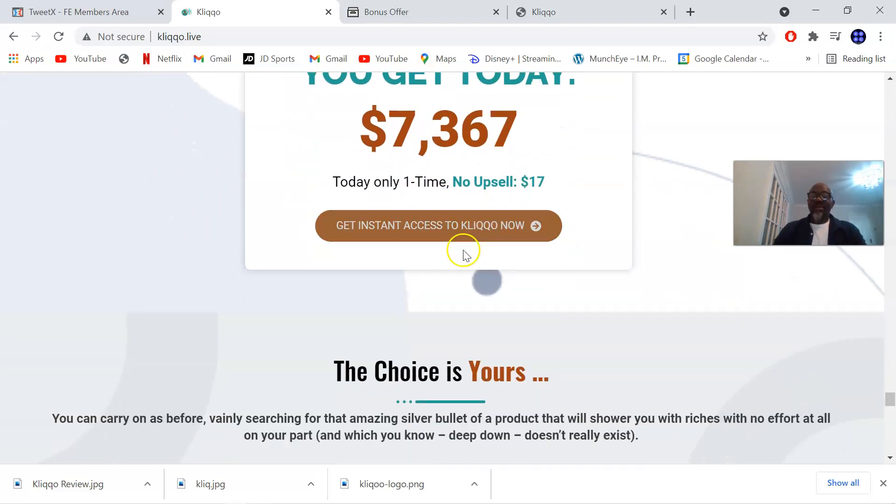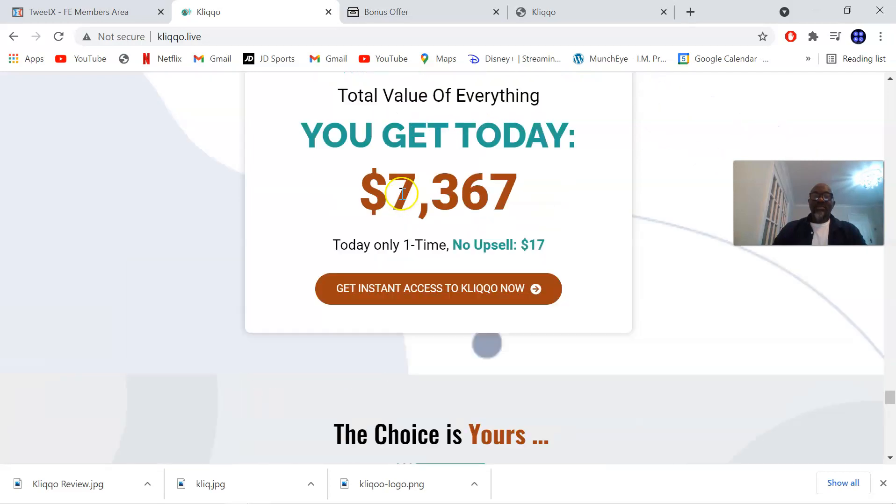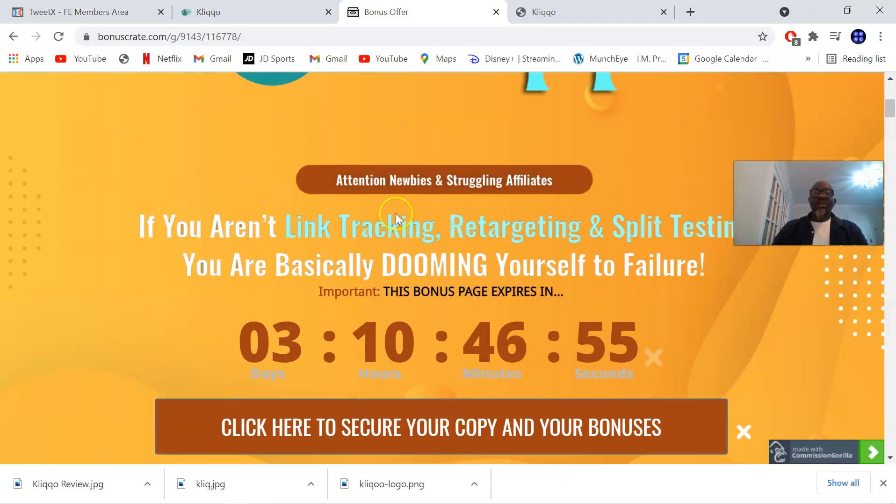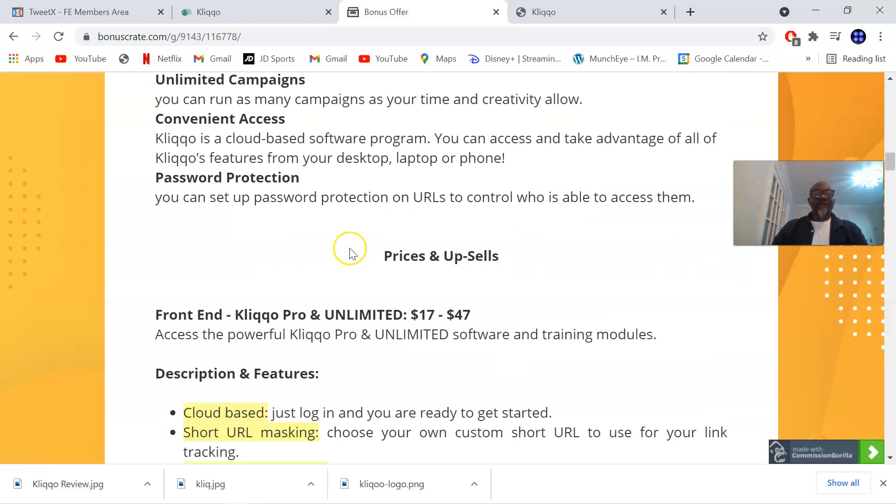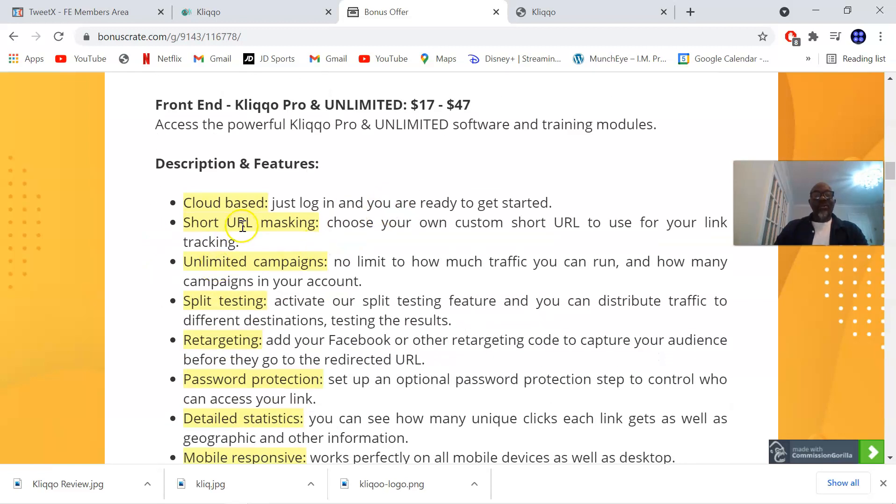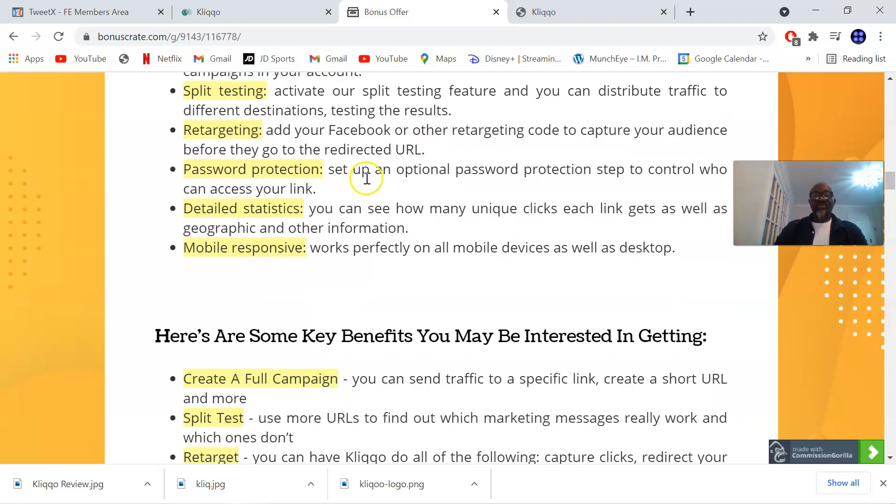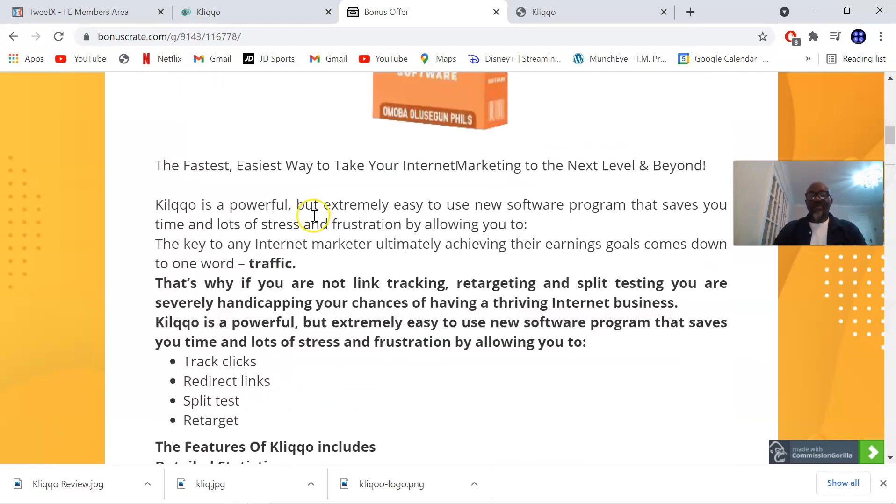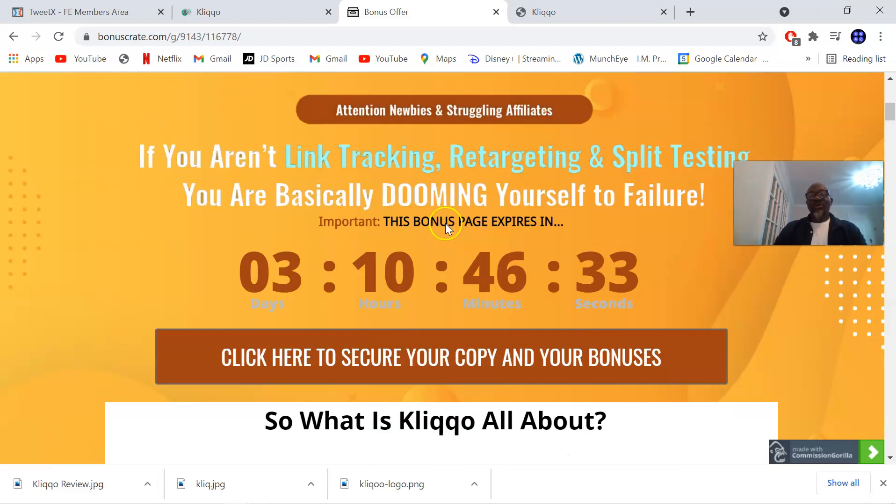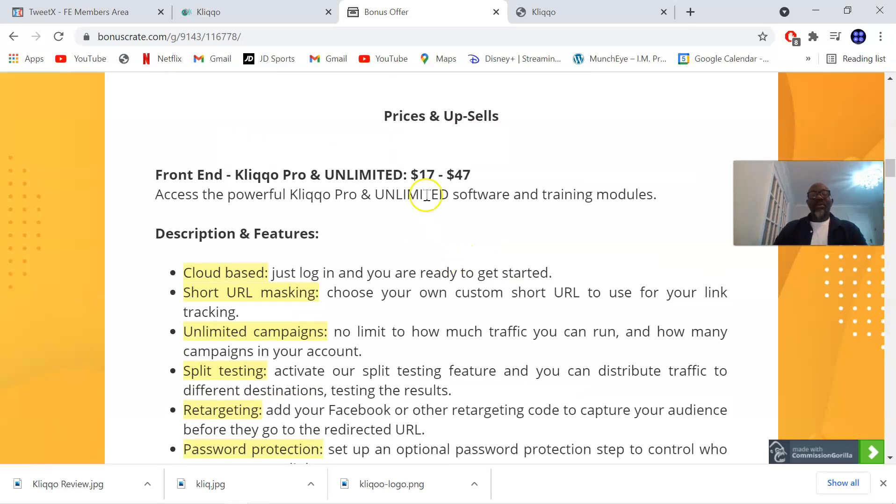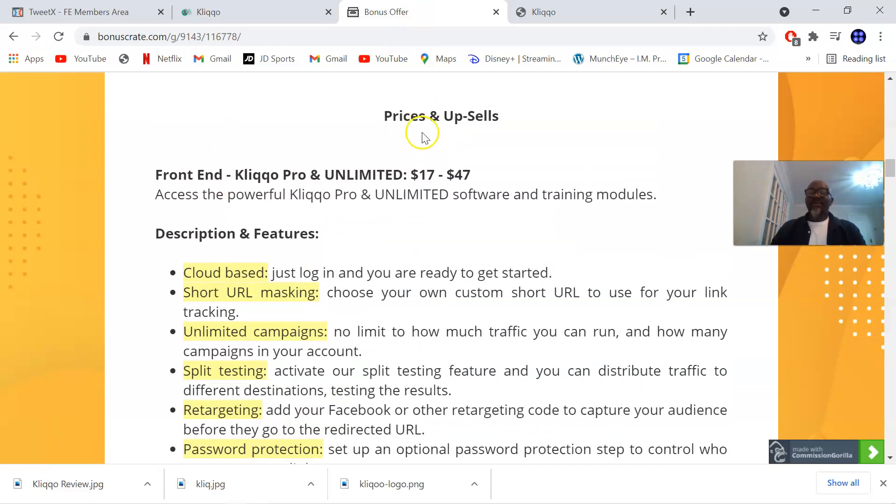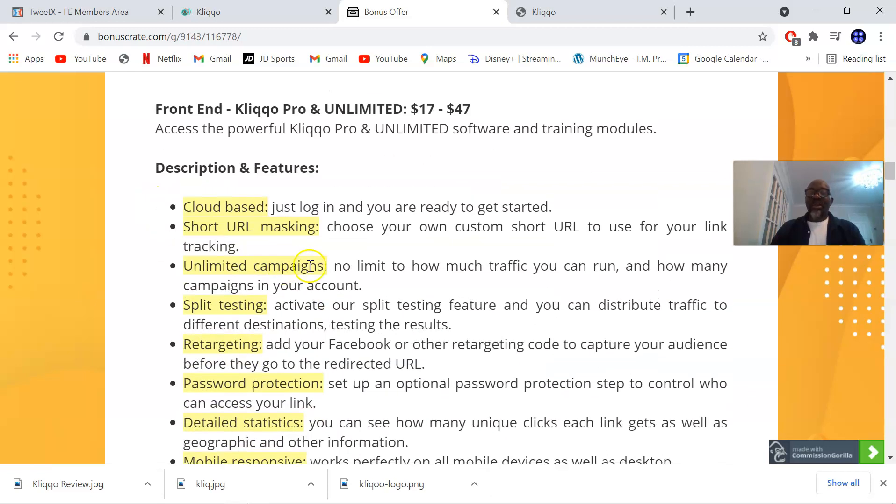You're going to be picking up Kliqo and all these bonuses I've mentioned for a one-time price of 17 dollars. This is the front-end price, there is no upsell added to this product, to this software. So you're going to pick it up for 17 dollars and of course it's going to go up to 47 dollars if you don't act fast. The quicker you act the better. Once you act now you're going to pick it up for 17 dollars - all the bonuses I've mentioned to you, the custom bonuses, the ten vendor bonuses. You're going to pick it up for 17 and then it's going to go up to 47 after this promo, so the earlier you act now the better.